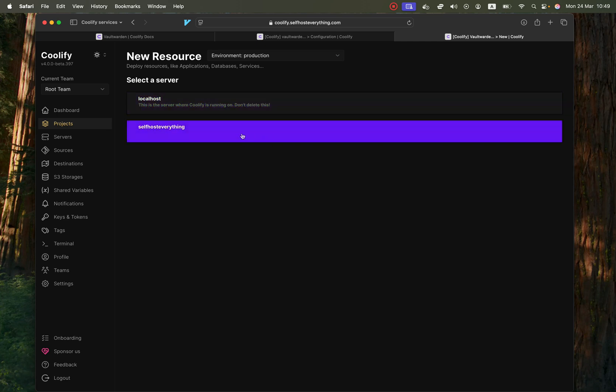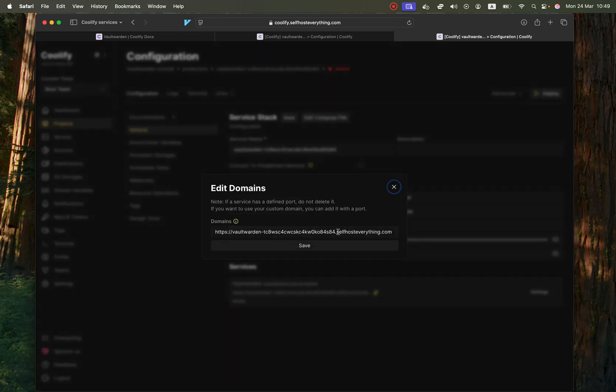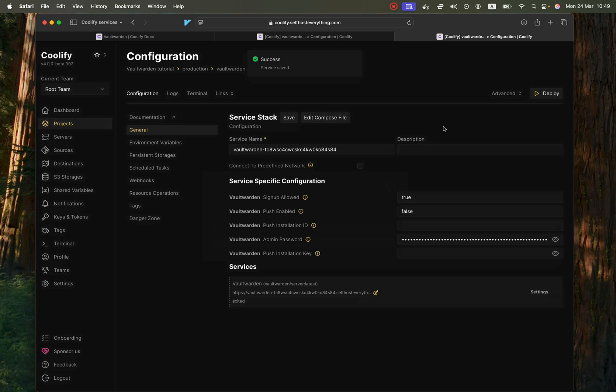So I'm going to go ahead and click on my second server and we're pretty much done. I'm just going to shorten the URL here and hit save when you're done and that is it. We're ready to deploy so let's go ahead and do that.